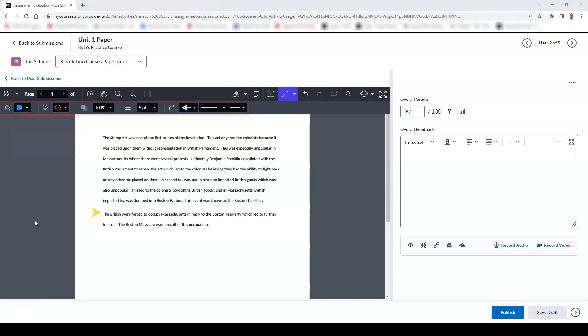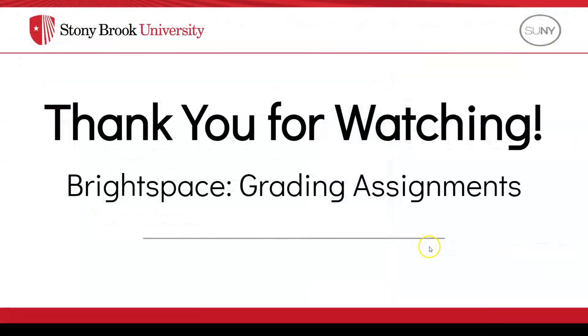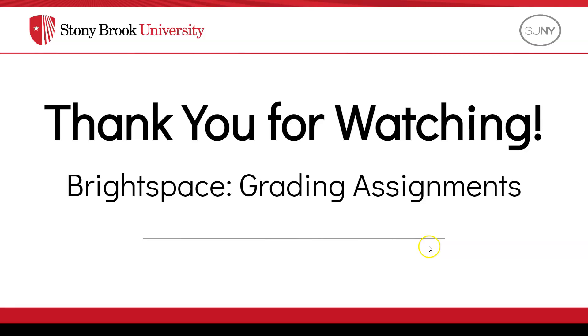Lastly, you can select the download icon to download the file to your device. For more videos on grading within Brightspace, please check out the links to the videos in the description.